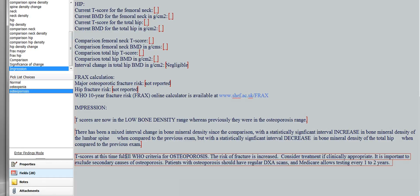Double-click that, and you'll get this same thing, which is similar, but a little stronger. The risk of fracture is increased, consider treatment if clinically appropriate, and then the same thing about the secondary osteoporosis and regular DEXA scans. And that's it.